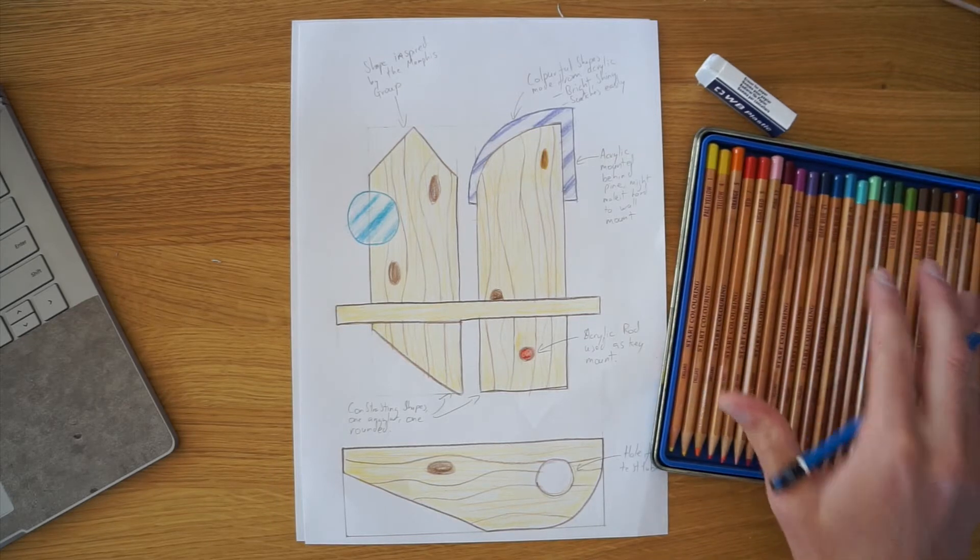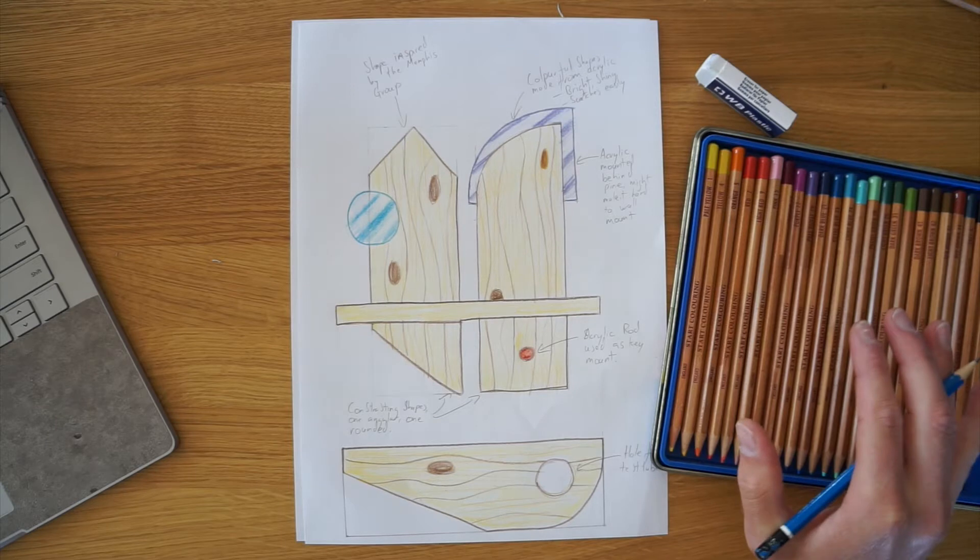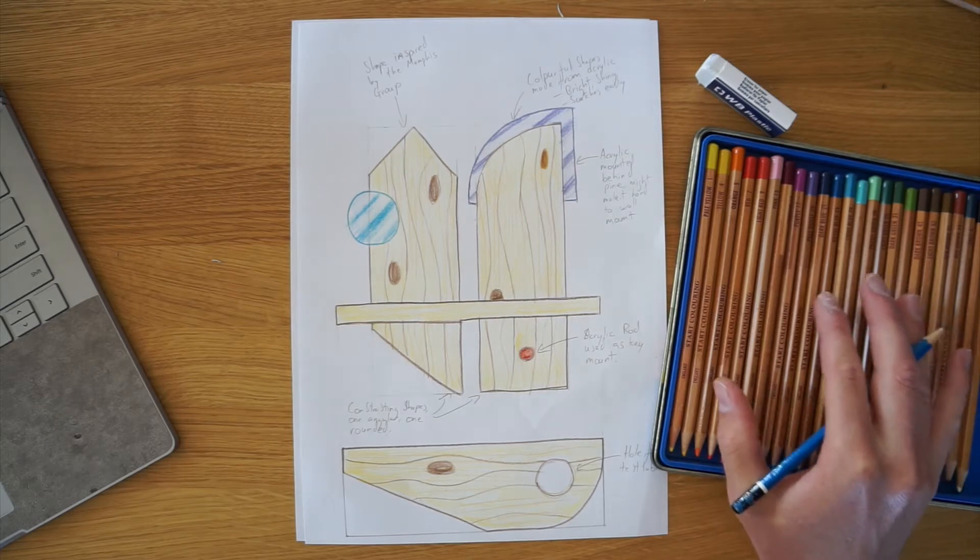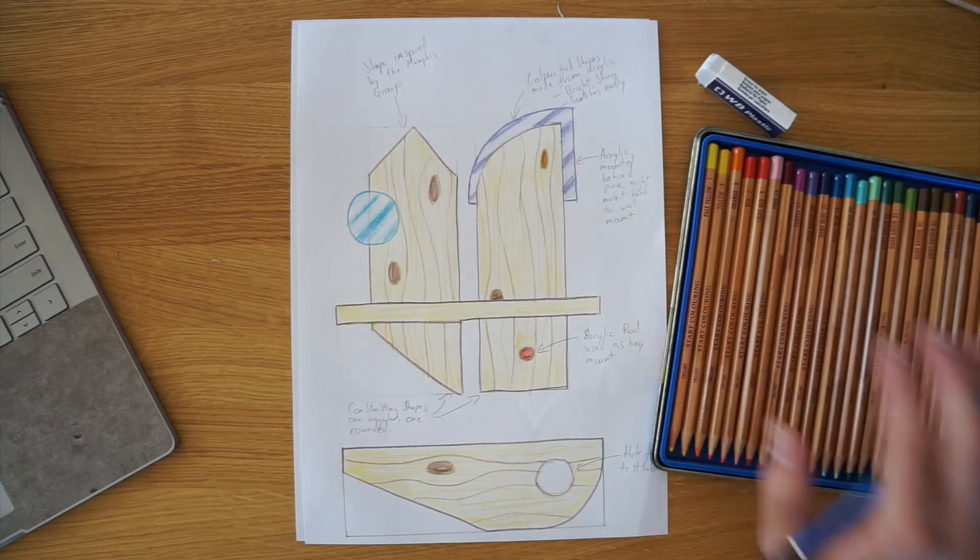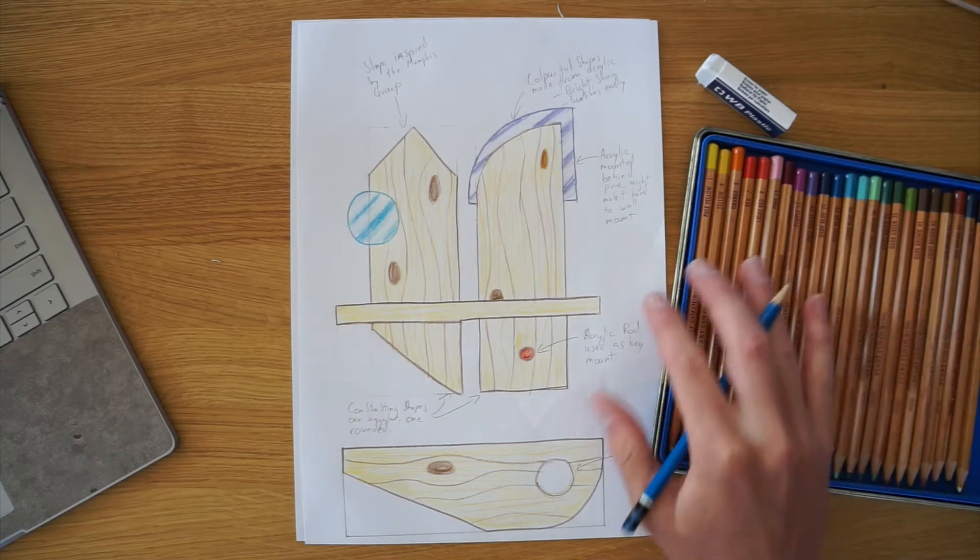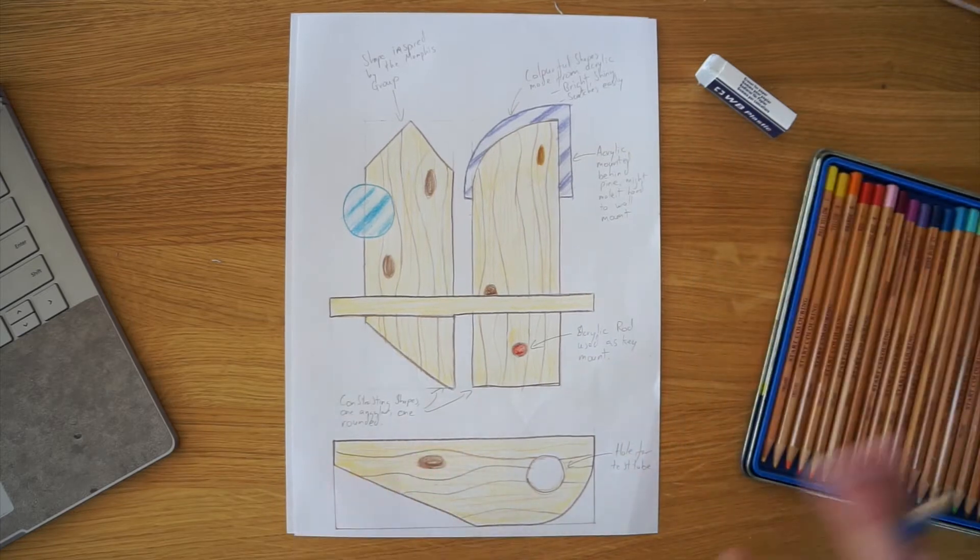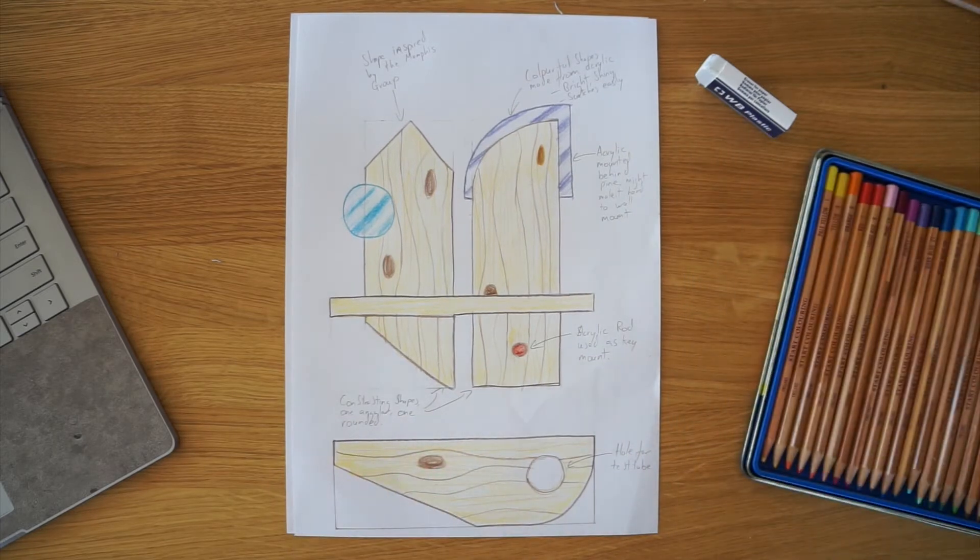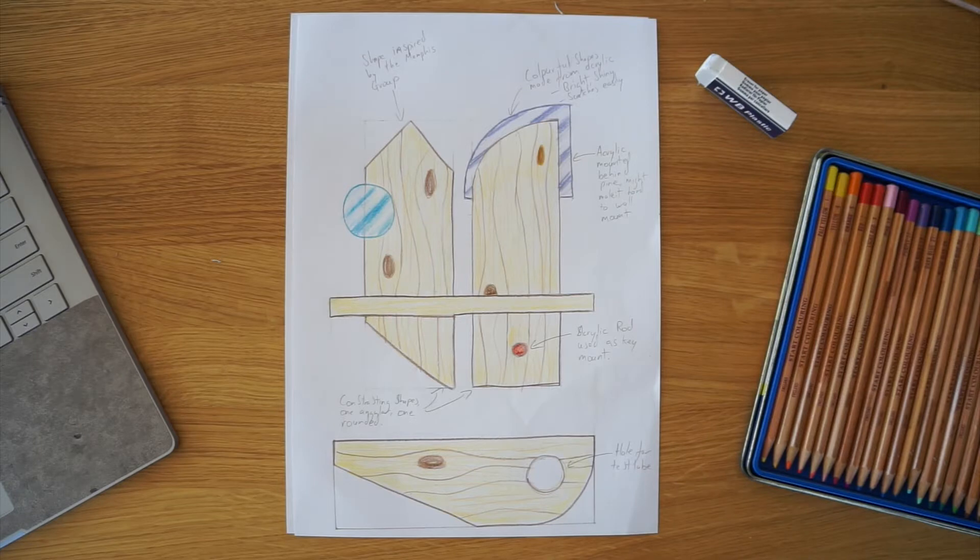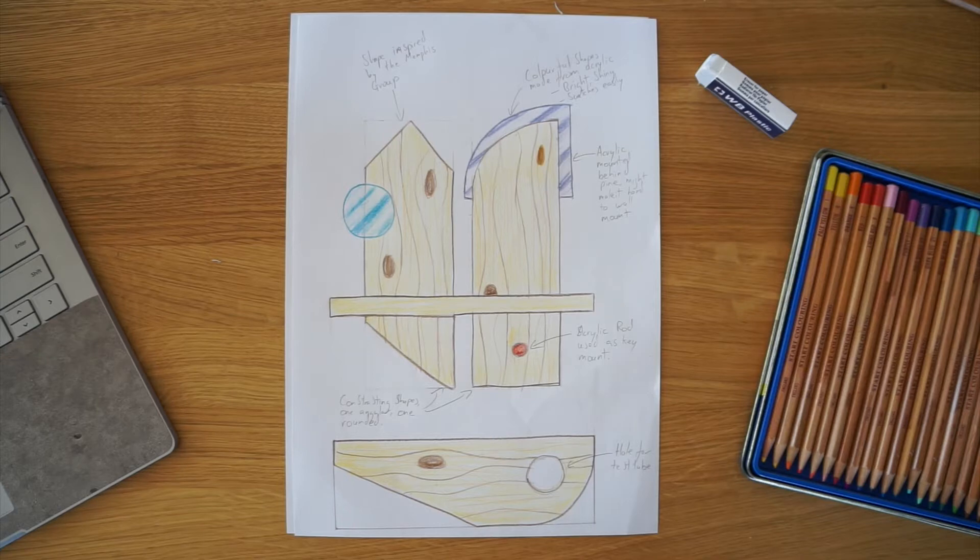If not don't worry about it but do keep hold of your paper copies because we will try to render this when we come back into school so we get the practice doing that. I'd also recommend having open or in front of you, I've got on the computer here my Memphis research I've carried out there. If your poster didn't have very many images on it of Memphis group products I would recommend googling those so you can get an idea of what the products look like there.